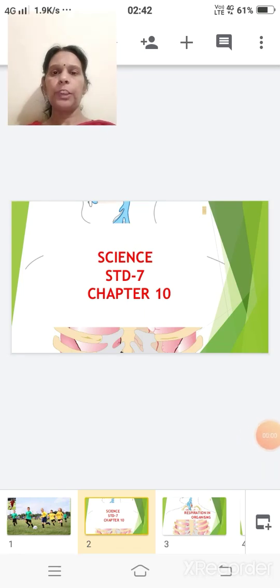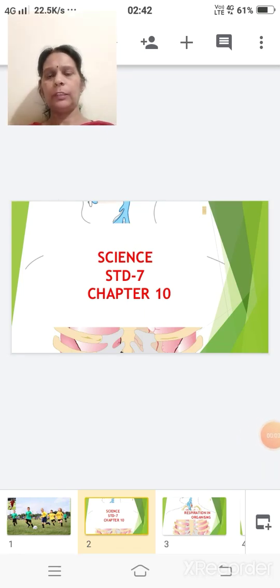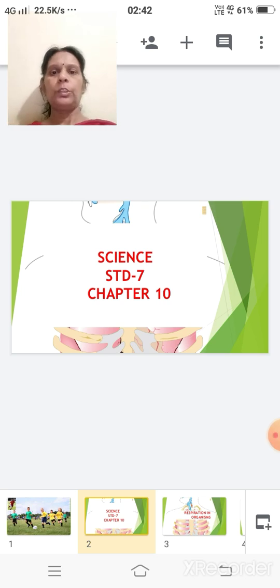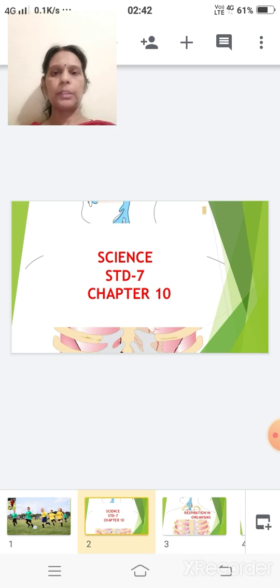Good morning children. How are you all? Fine. Children, after completing chapter 9, we are starting with chapter 10.